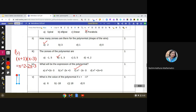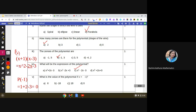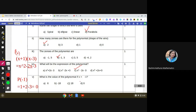We need to find p(-1). Substituting: p(-1) = (-1)² - 2(-1) - 3 = 1 + 2 - 3 = 0. So the value of the polynomial at x = -1 is 0, which is option D. This makes sense because -1 is a zero of the polynomial.